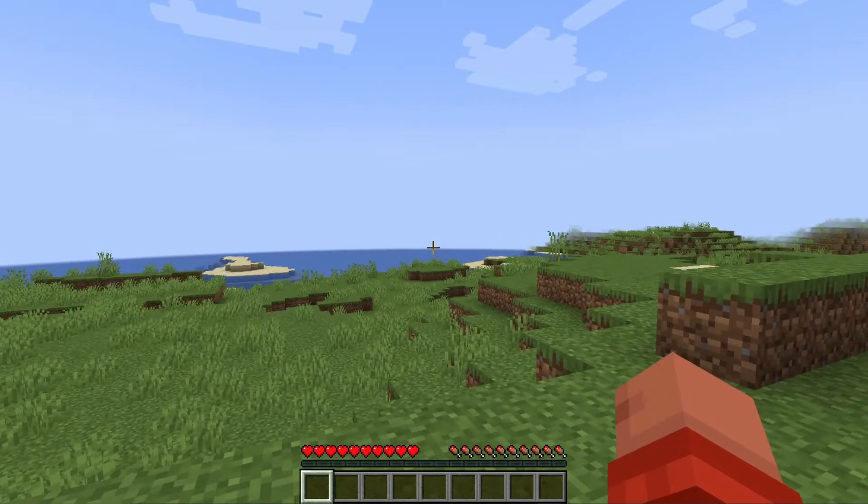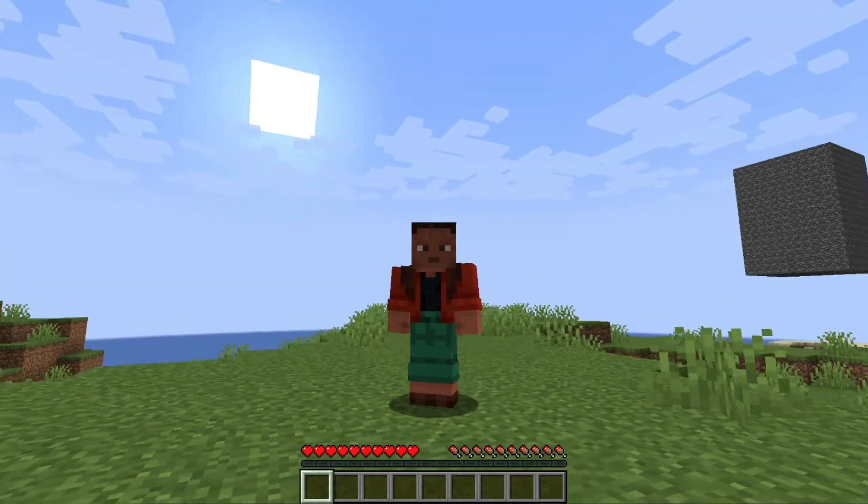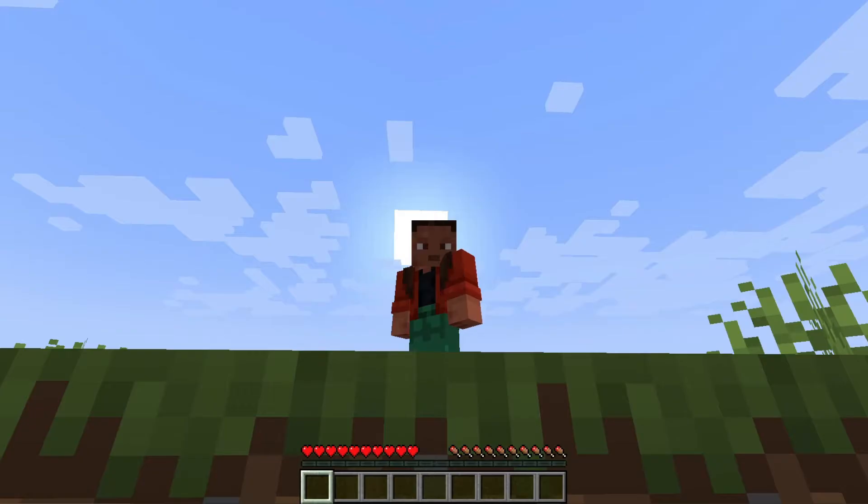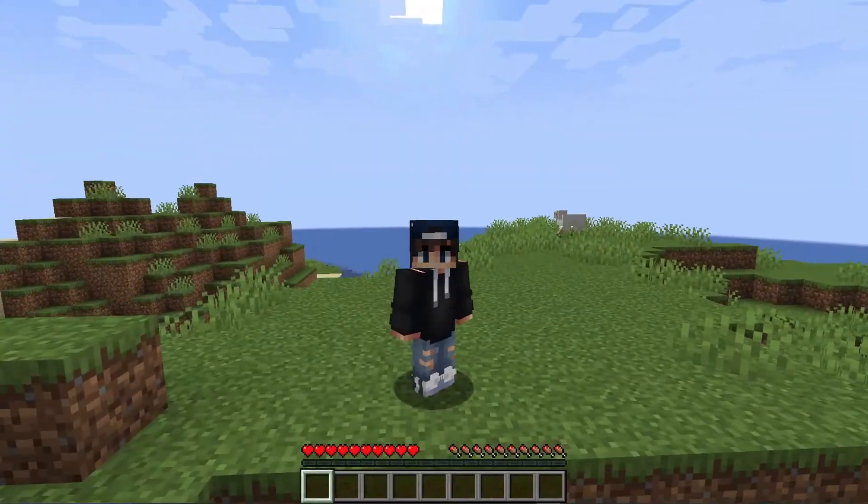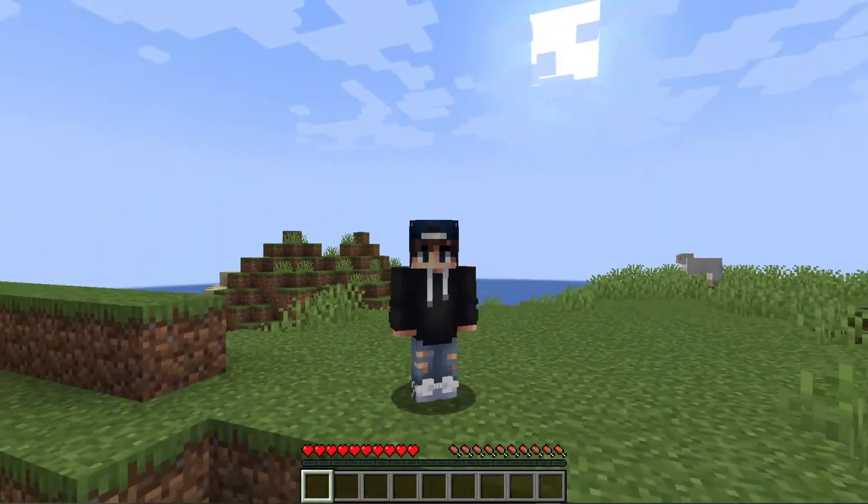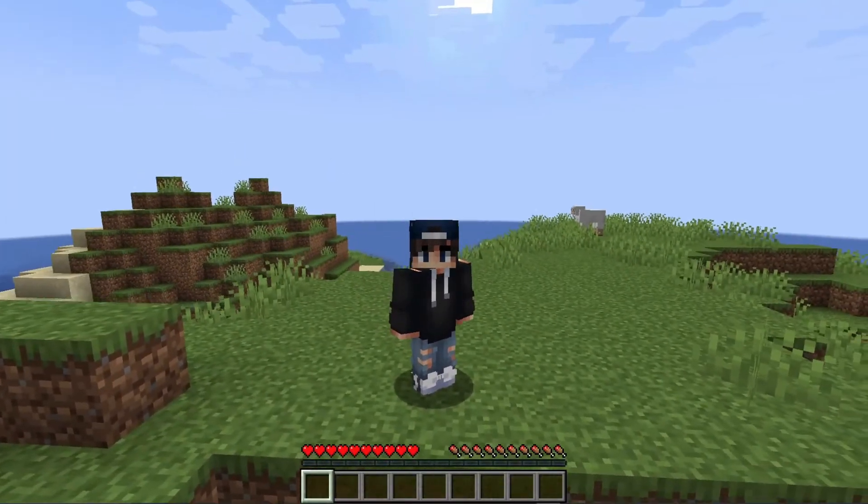Imagine this: you join your server and you're not wearing the skin that you normally wear. What could be going on? My name is Kevin and this issue comes from offline mode.